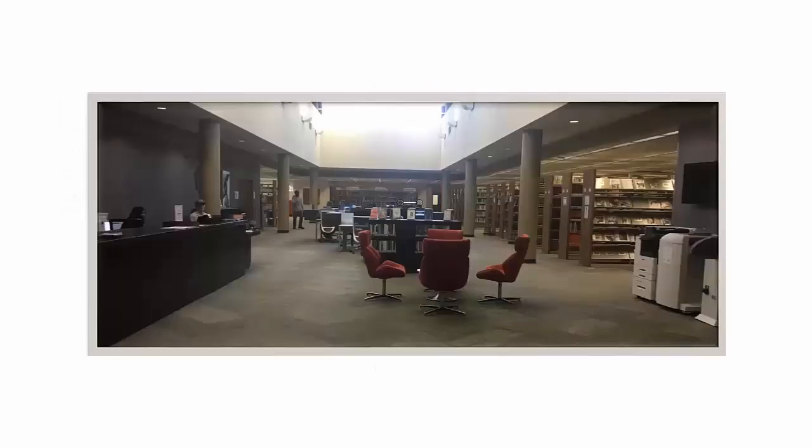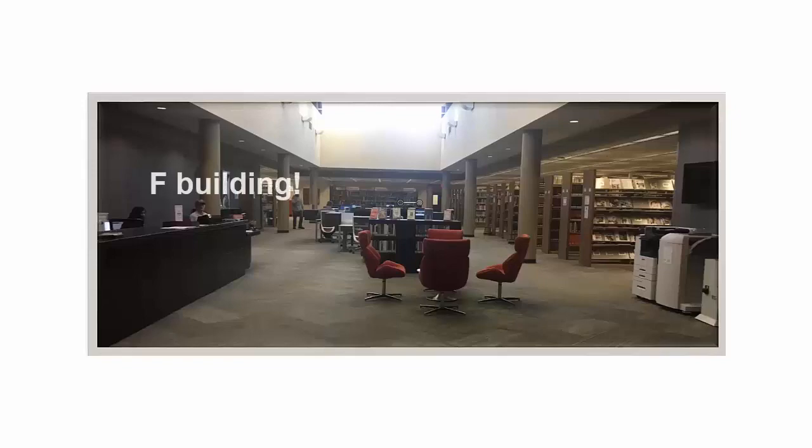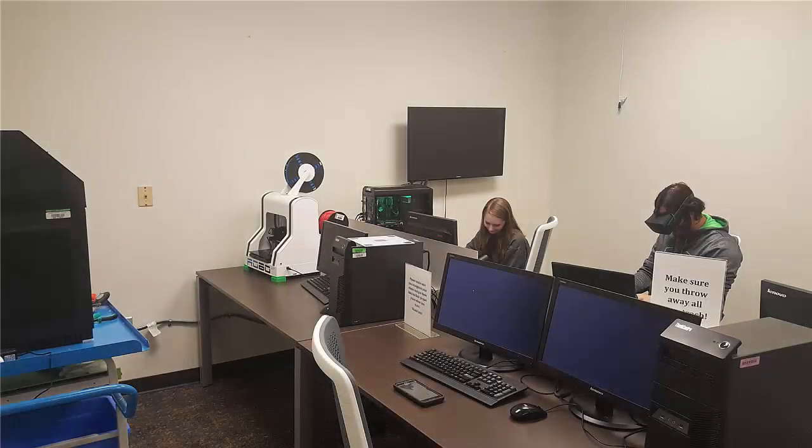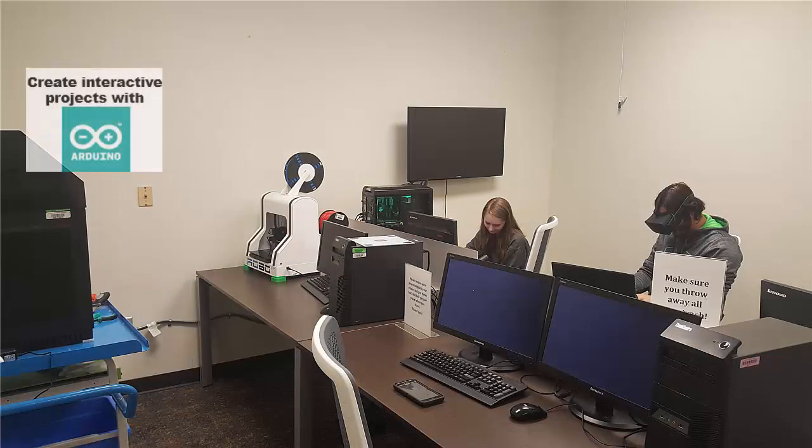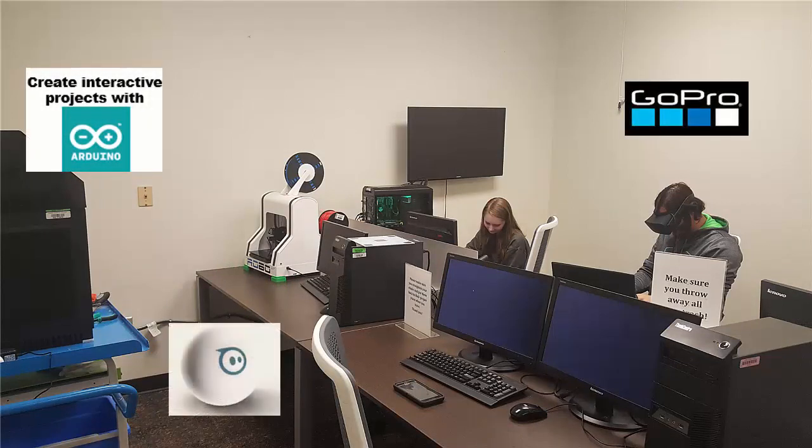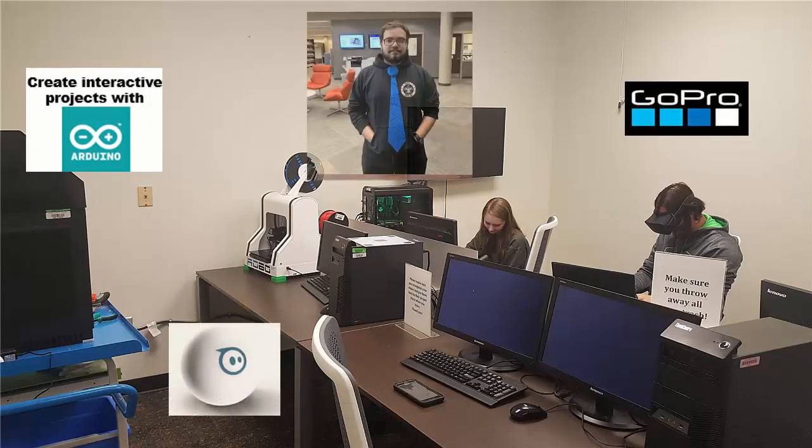If you're in the Athens Campus Library in the F Building, you should stop by the Technology Nest. The Nest is a wonderful space that's filled with technology that you can learn and experiment with.